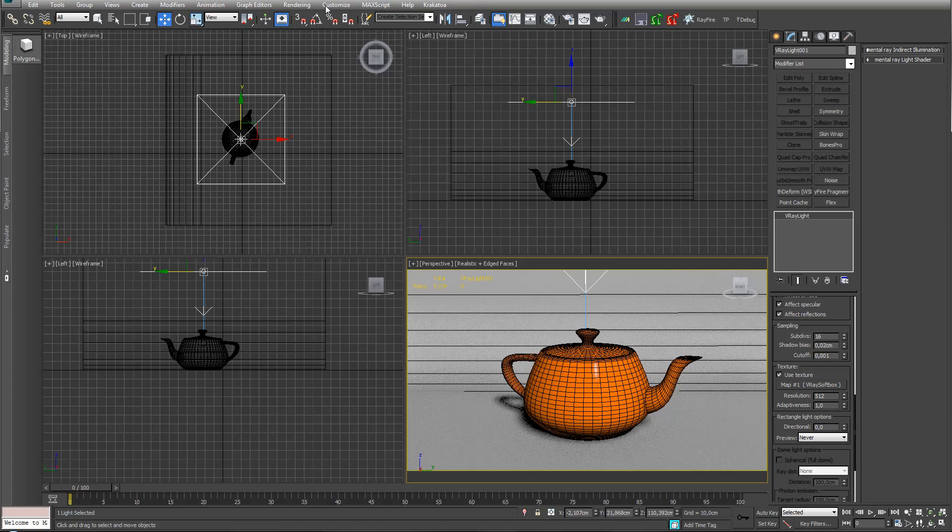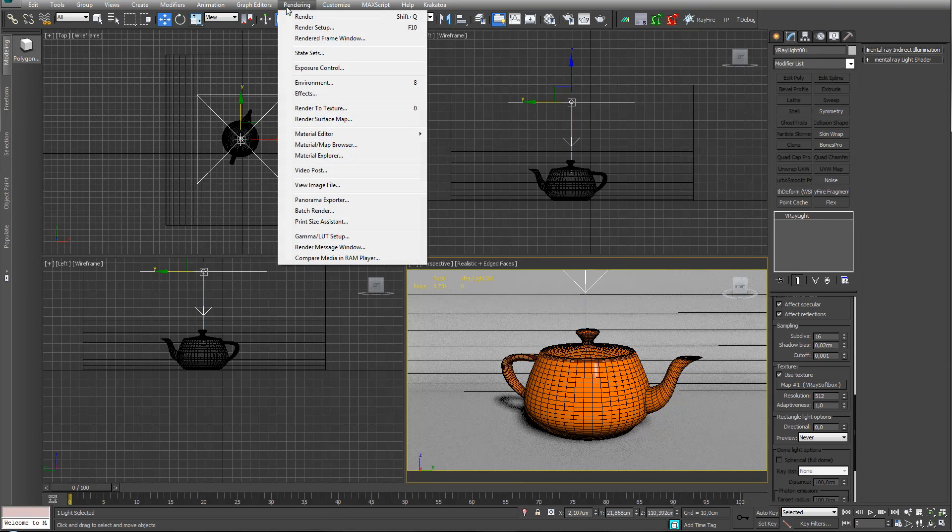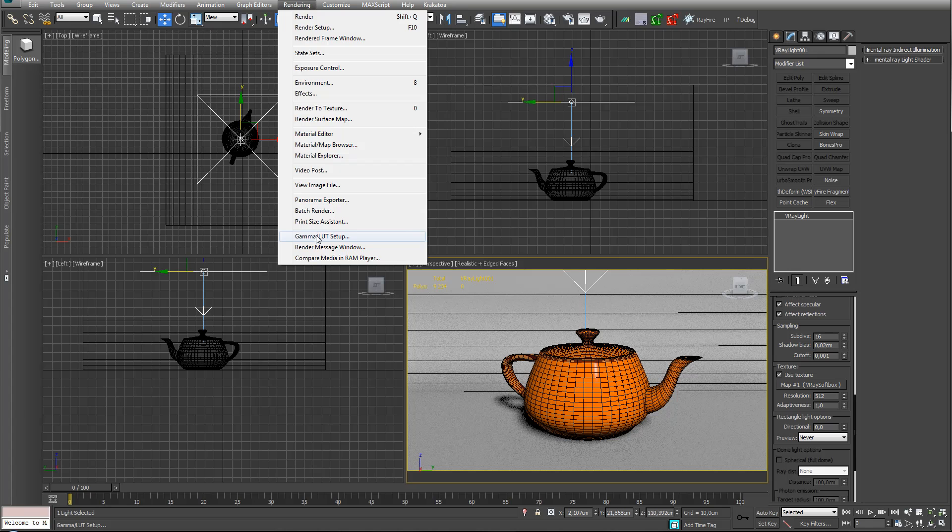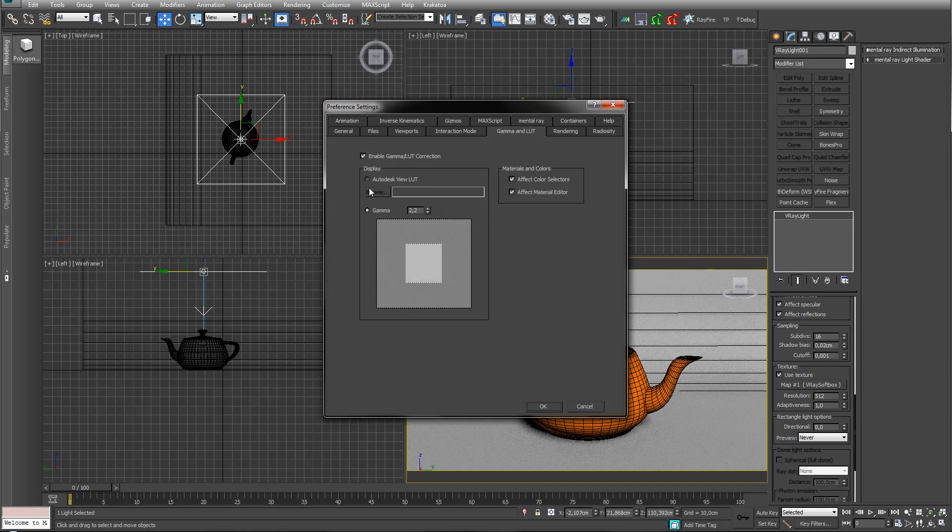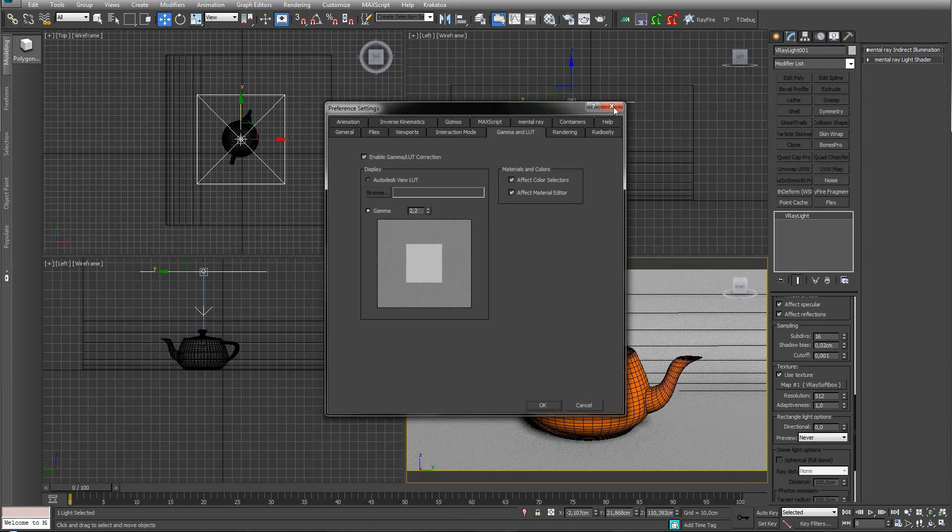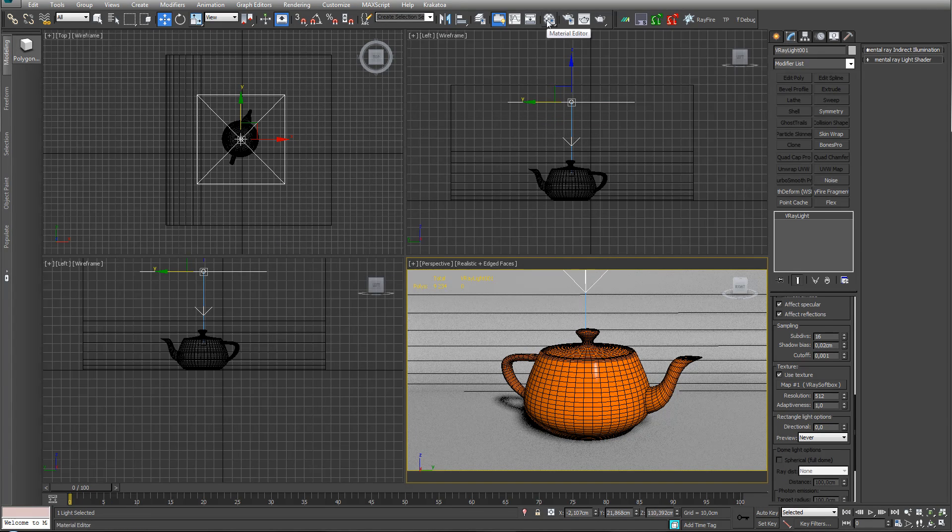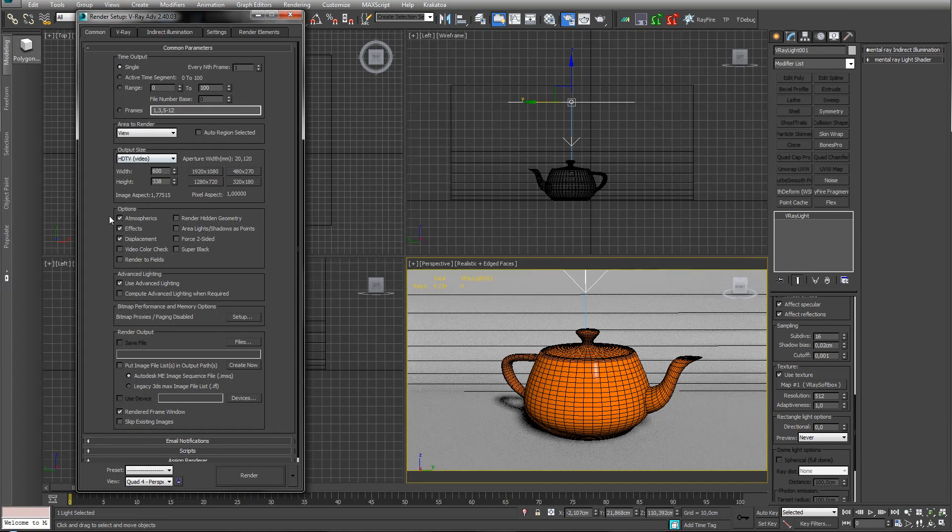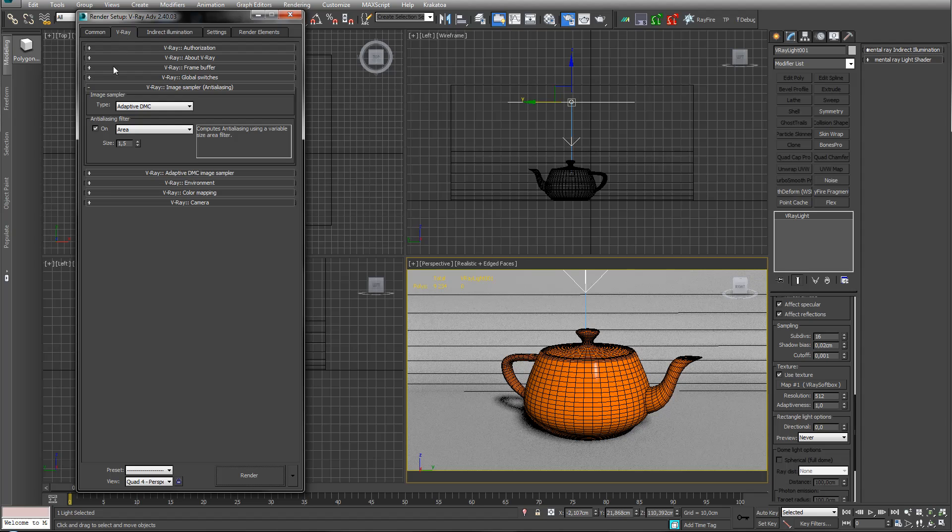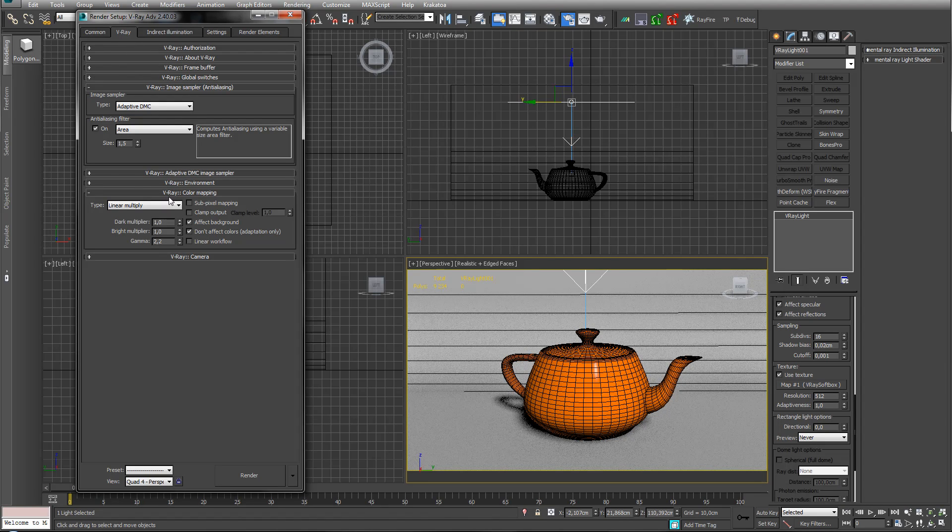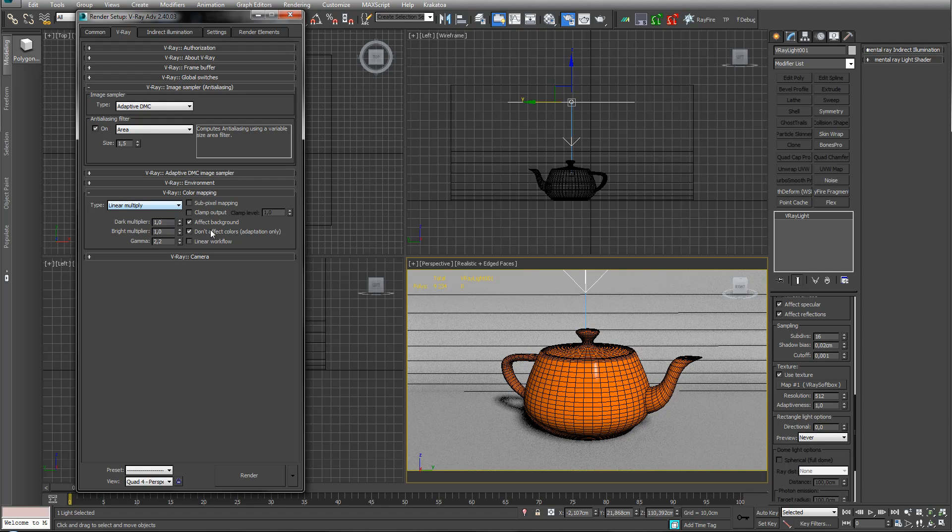I am using gamma 2.2 here but also in V-Ray in the V-Ray slot. Let's see - color mapping, gamma 2.2, linear.